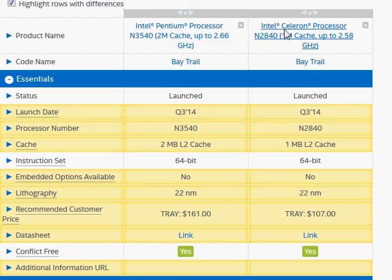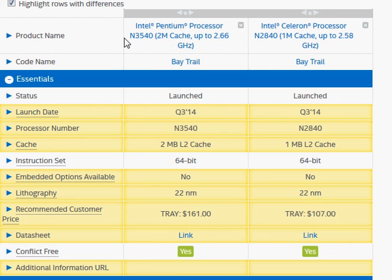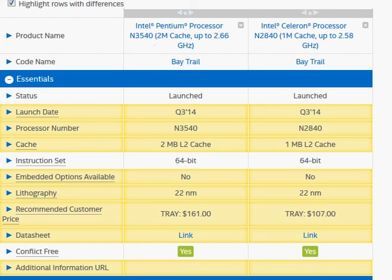Both of them should handle that kind of task, but the Intel N3540 would be a little bit smoother. Hope this comparison helps you. Thanks for taking a look.